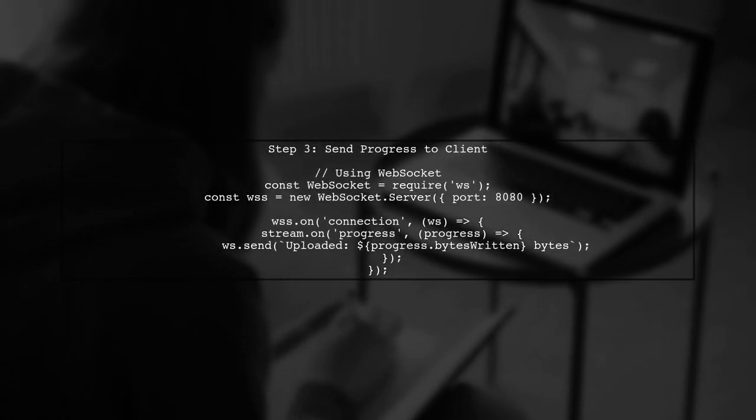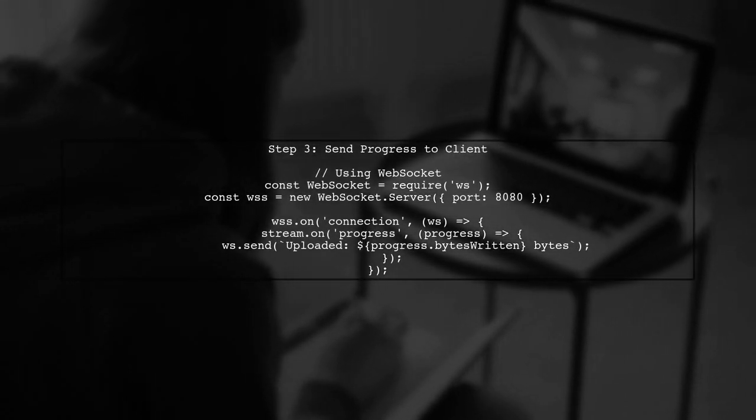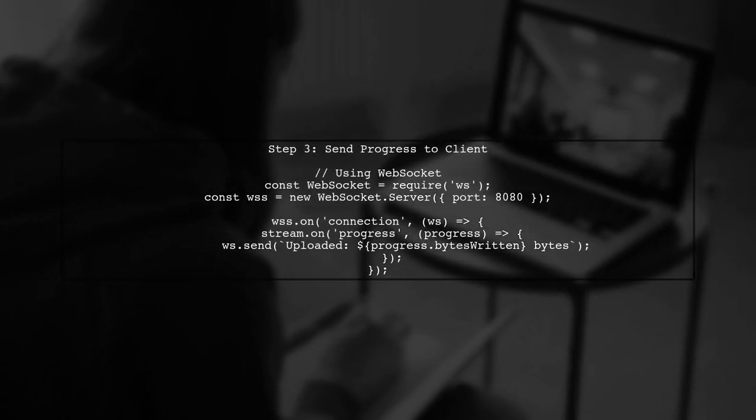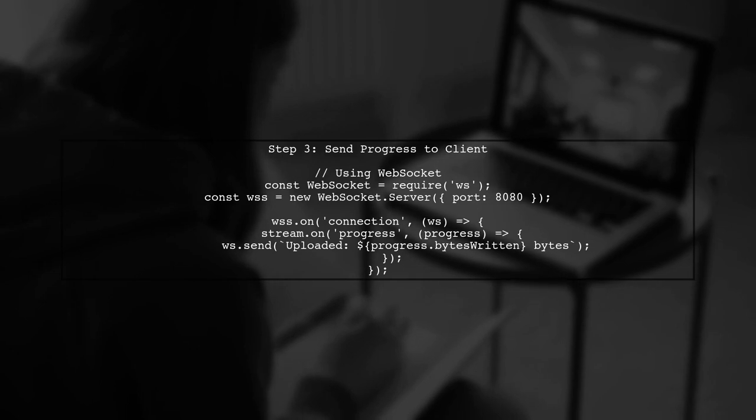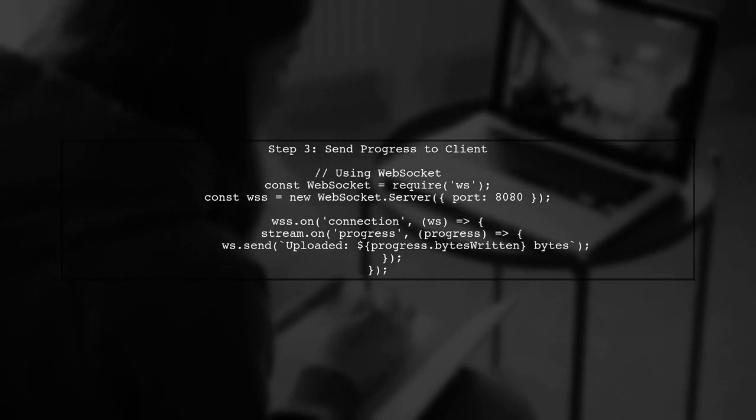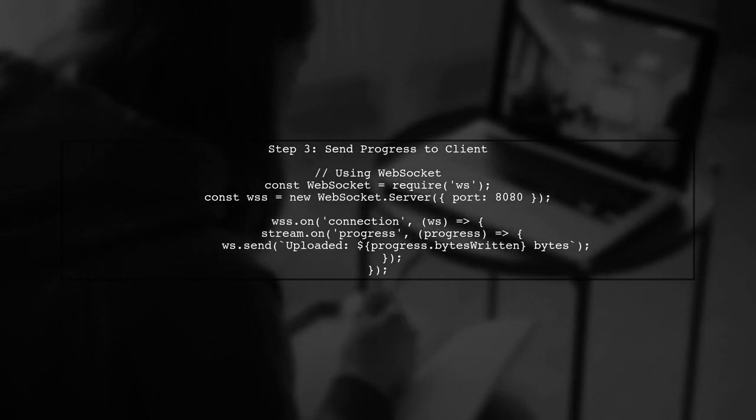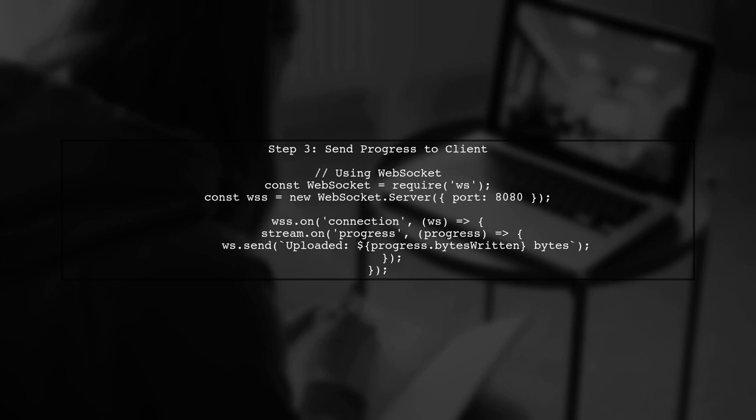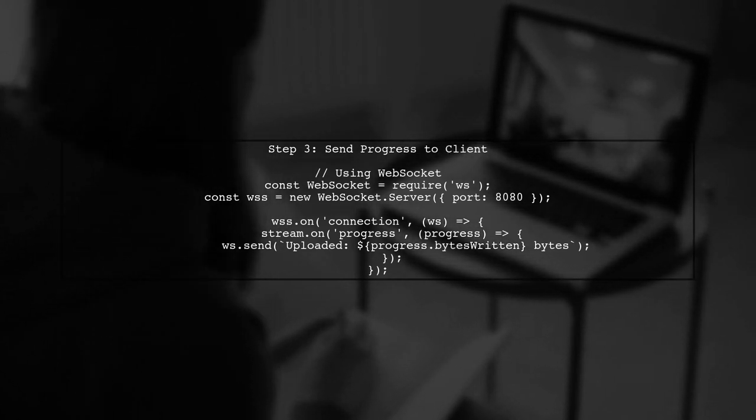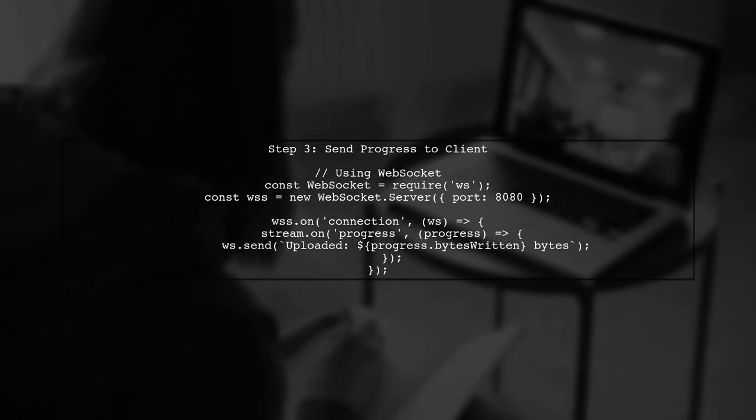Now, we need to send the upload progress back to the client. We can achieve this by using a WebSocket or server-sent events to push updates to the browser.